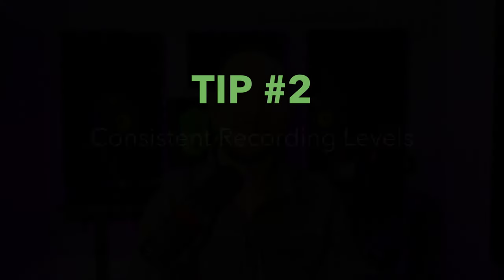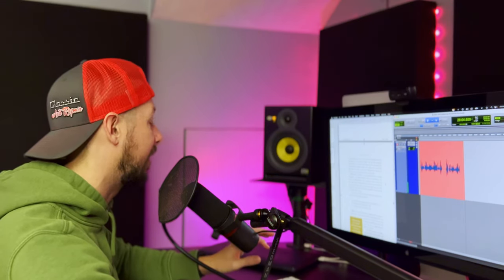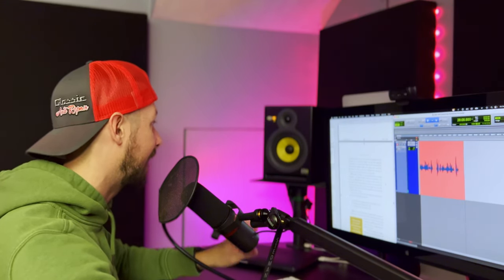Tip number two is having consistent recording levels. You want to maintain a consistent distance from your microphone throughout the recording to ensure uniform volume. This makes it a lot easier to meet ACX standards during the mastering process. If you have a scene with lots of shouting, I've seen narrators practice working their mic — knowing when to back away just enough to avoid clipping, then getting back into the correct position to continue the read. If you have an audiobook acting coach, this might be a good thing to cover in your next session.